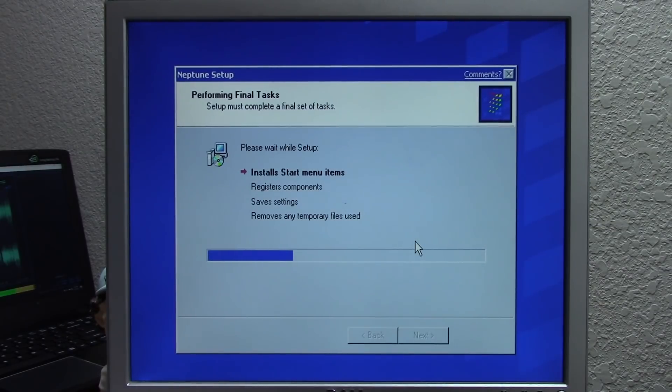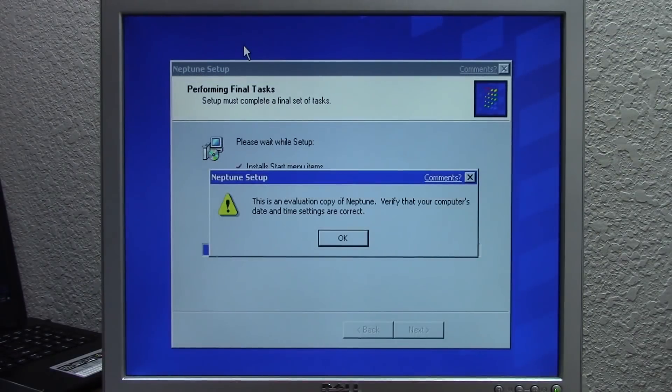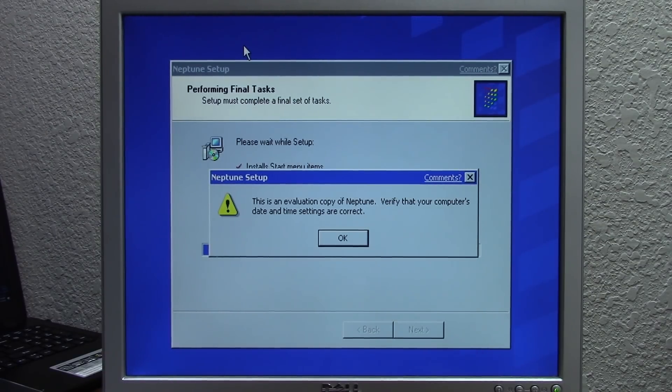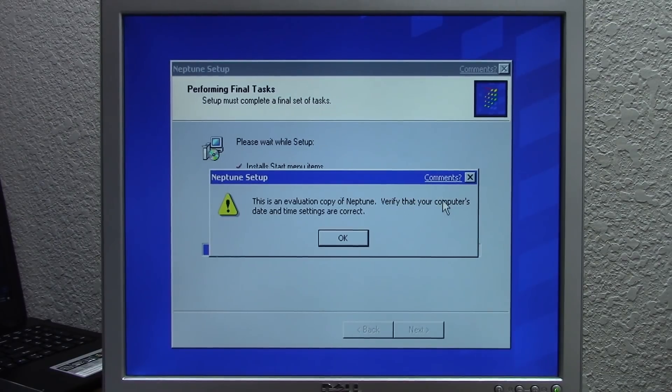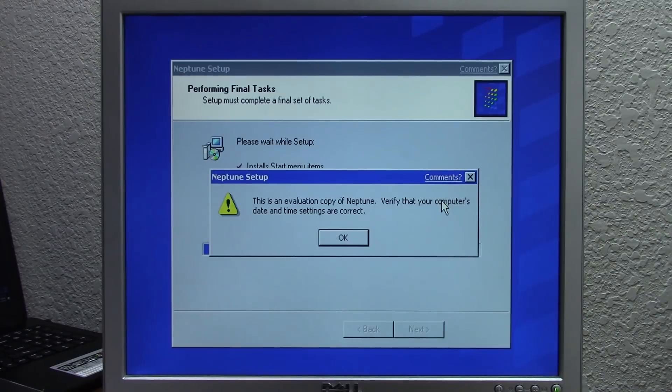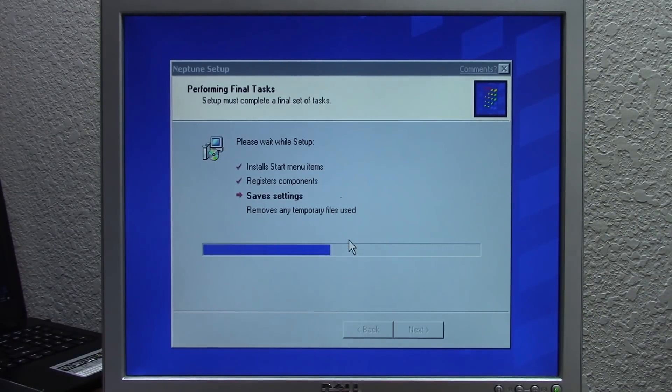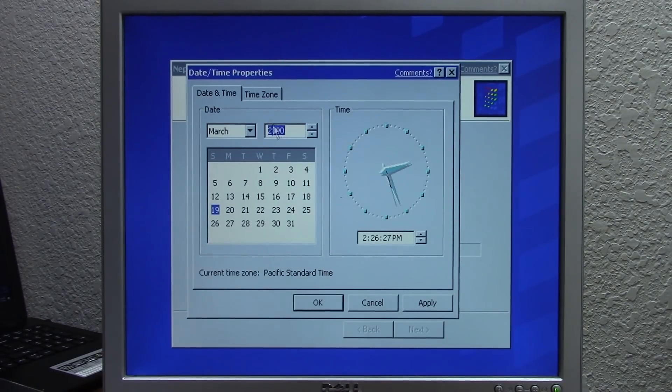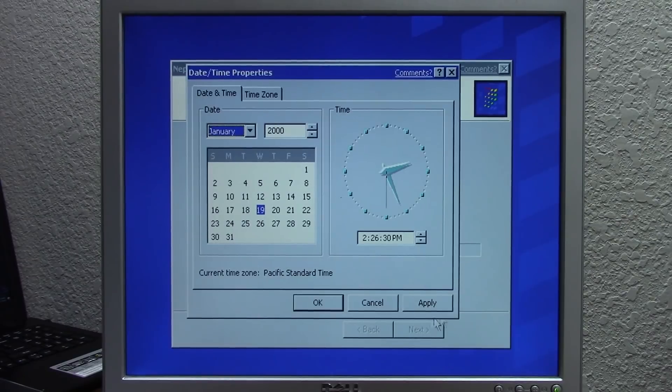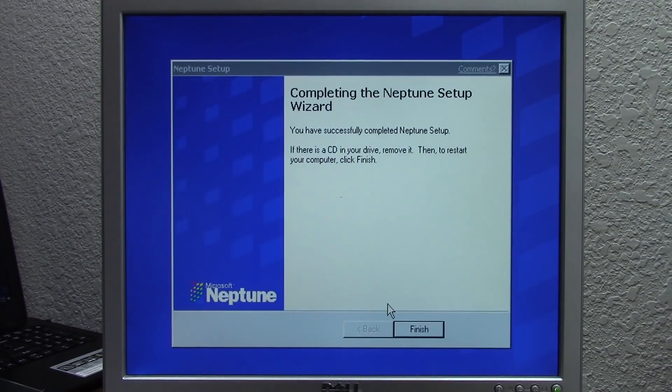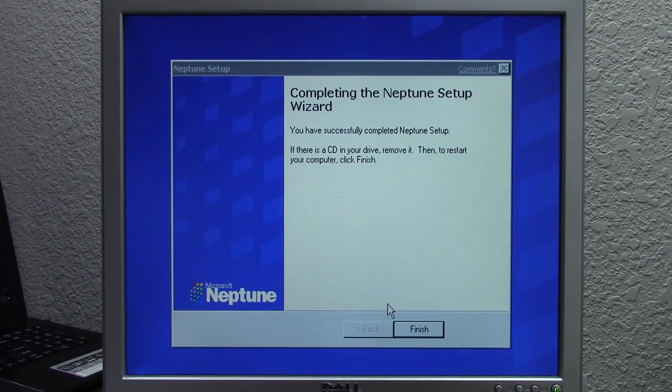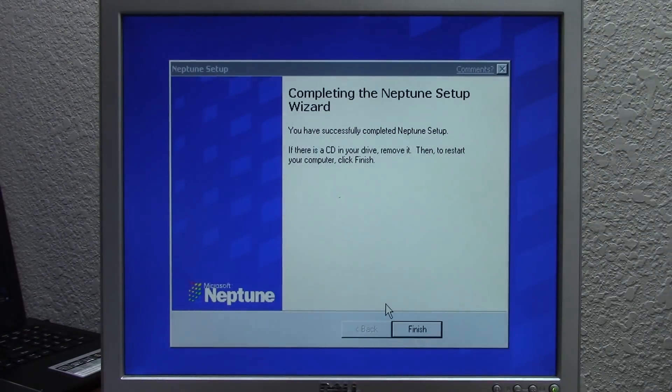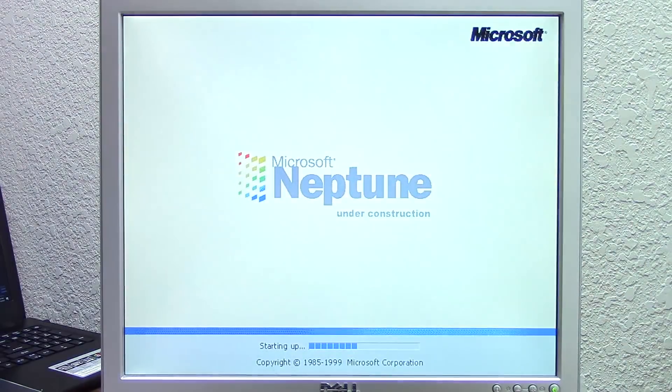It looks to be continuing on just fine. We're going to let it finish the final tasks. The setup has finished copying files. I've actually forgotten to set the system date back. Since this is an evaluation copy, it requires you to set the date back because there is a time bomb on this. Fortunately this one does let you select the date and time right from here. We'll go back to the year 2000, January 19th, 2000. It says you successfully completed Neptune setup - if there's a CD in your drive, remove it then click finish to restart. We'll remove the Neptune install disk and click finish. Here it is restarting right now.